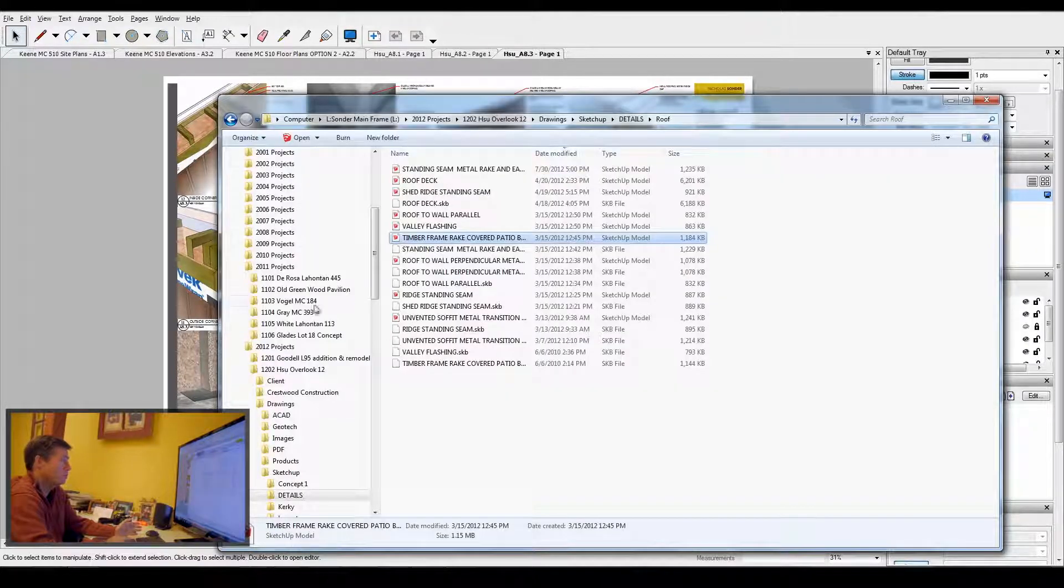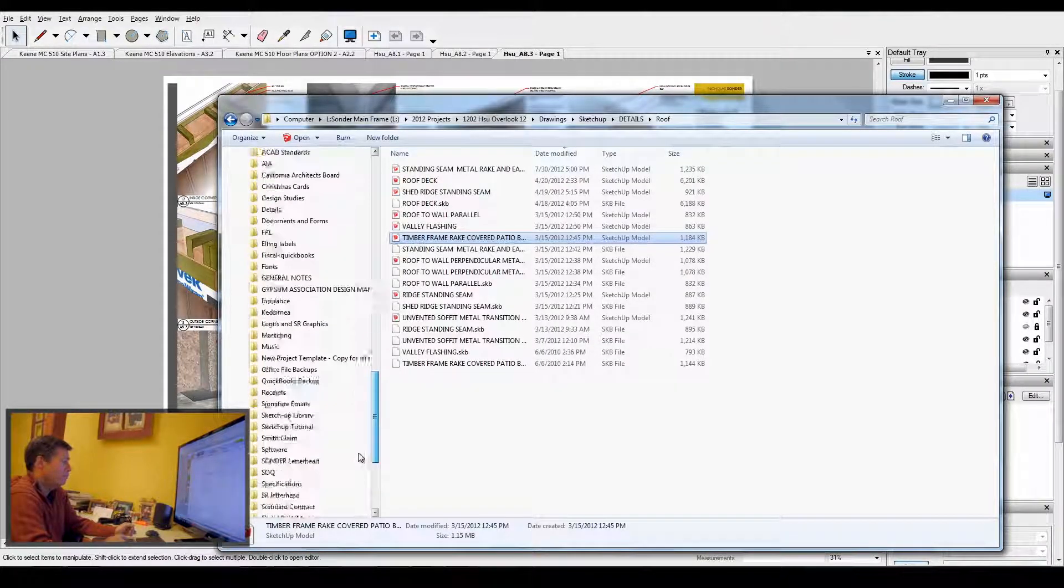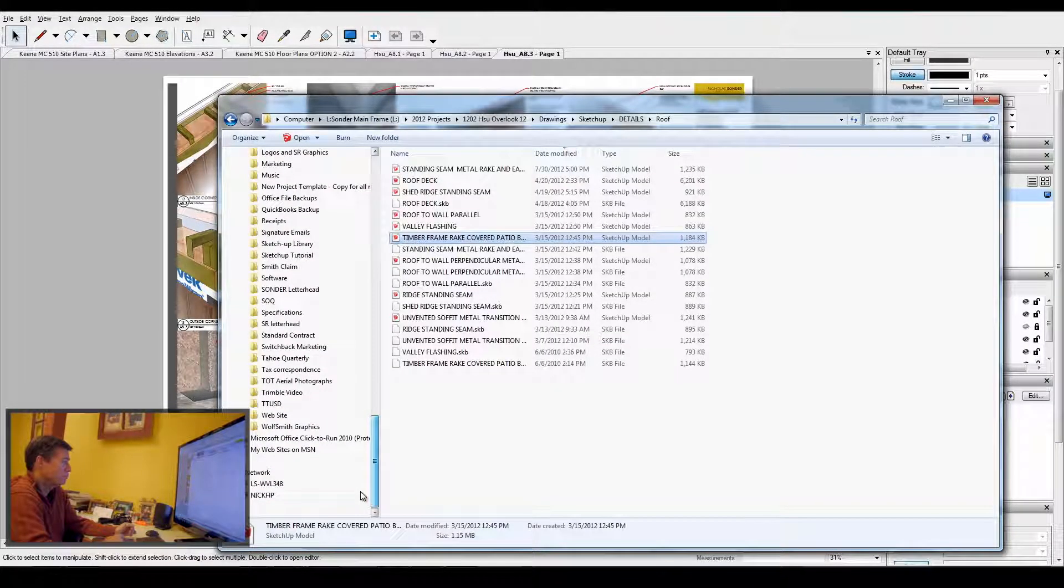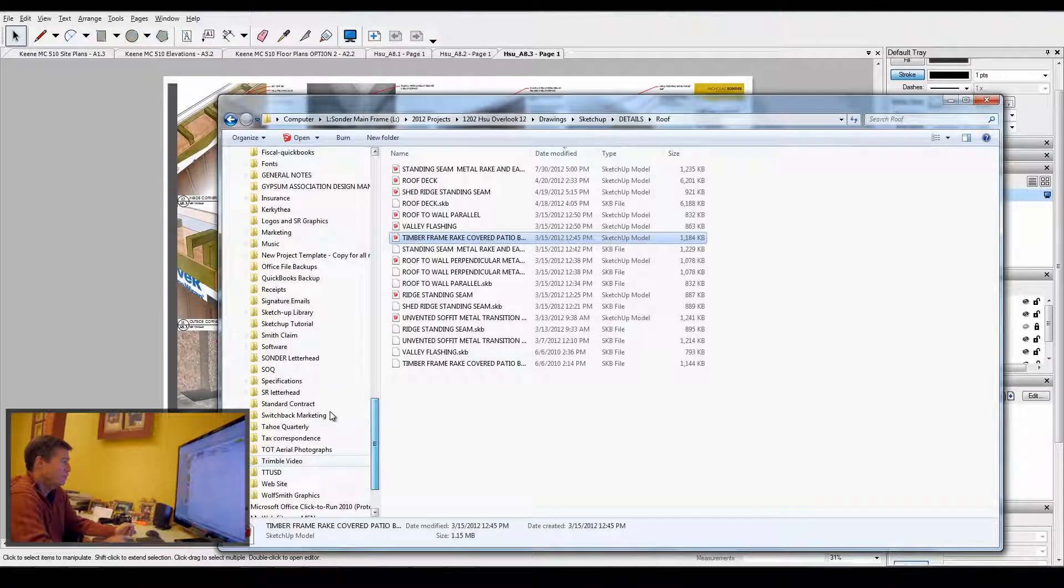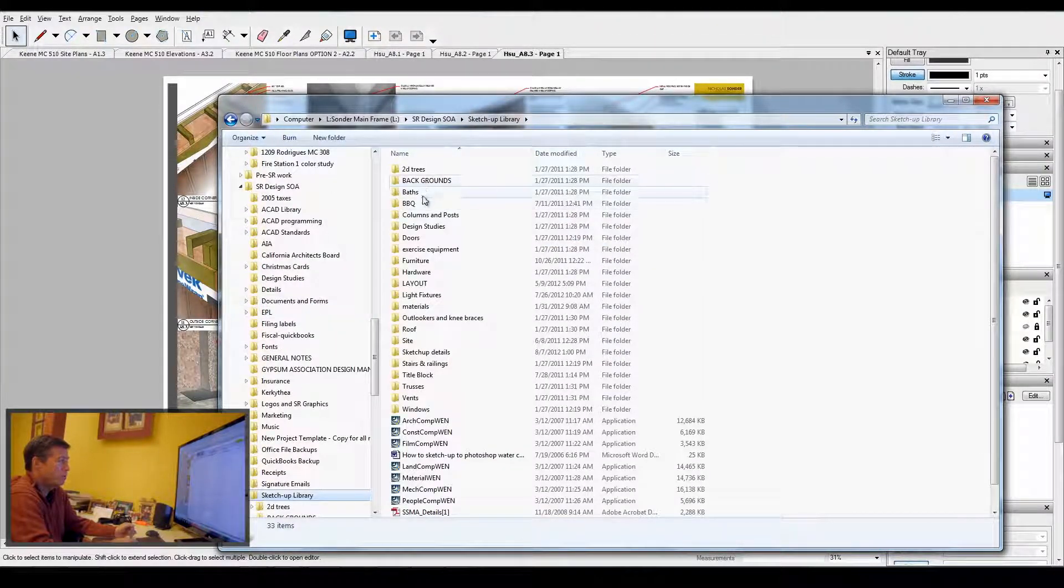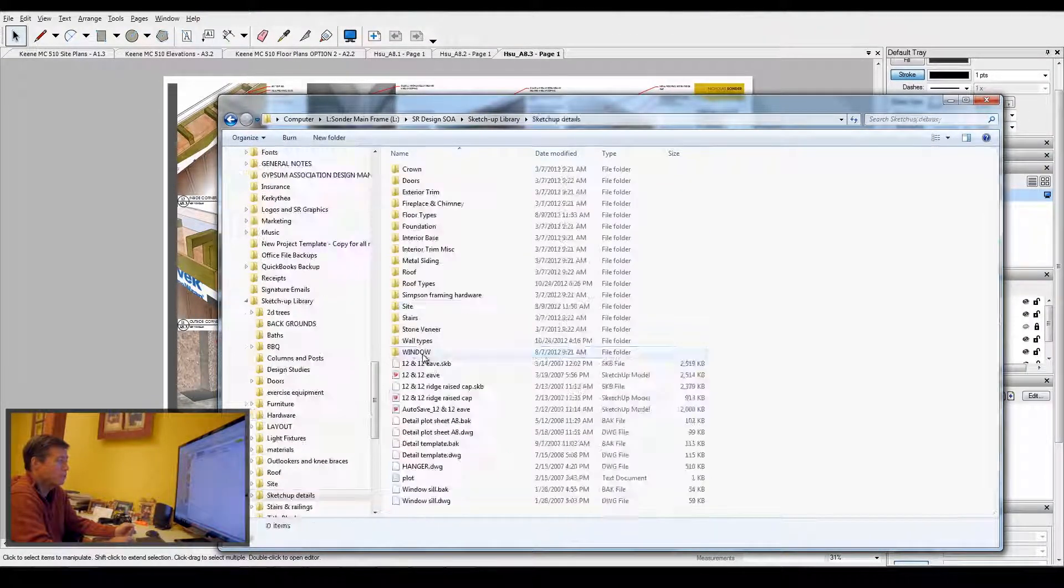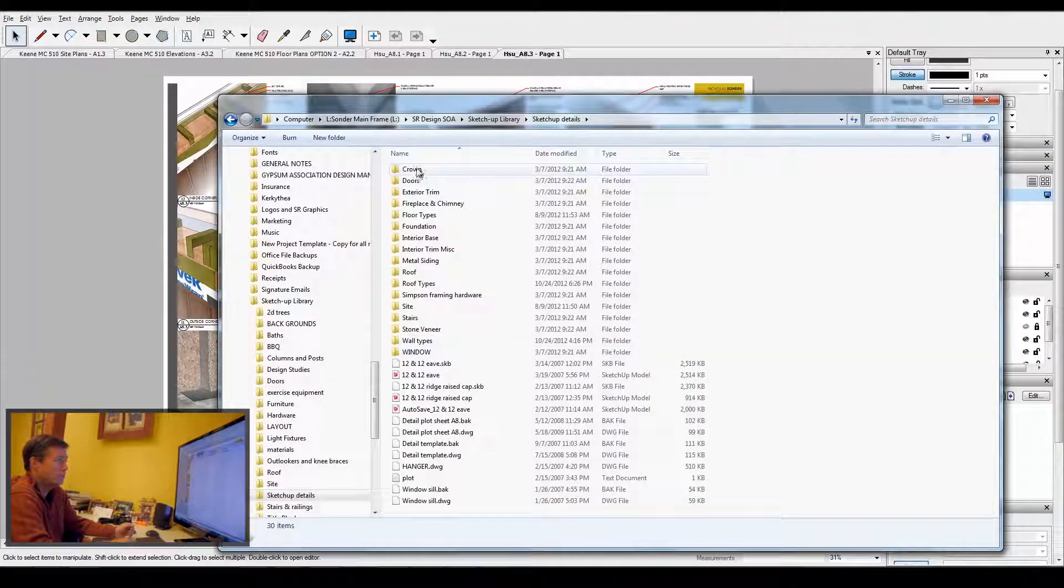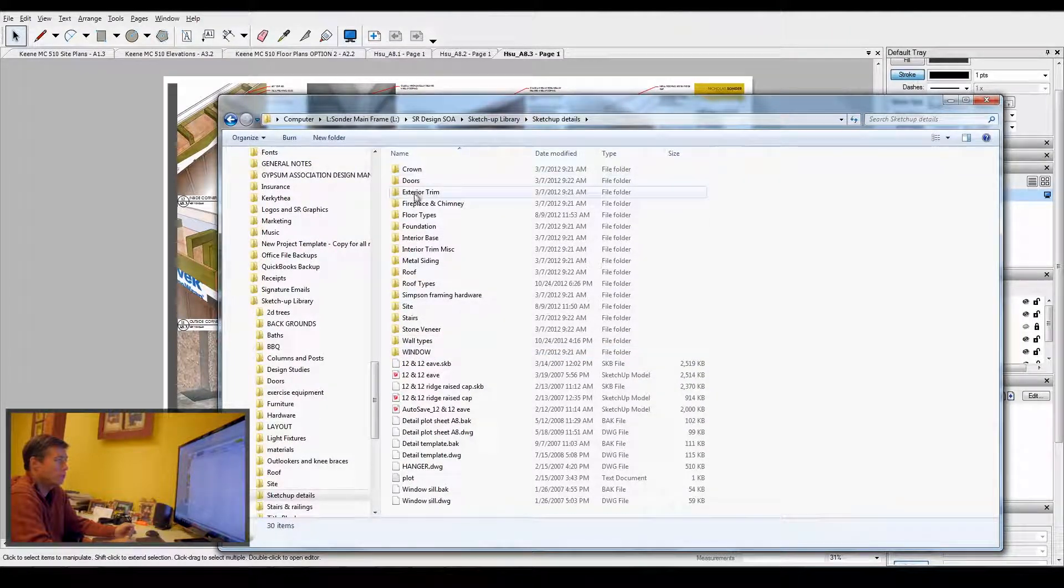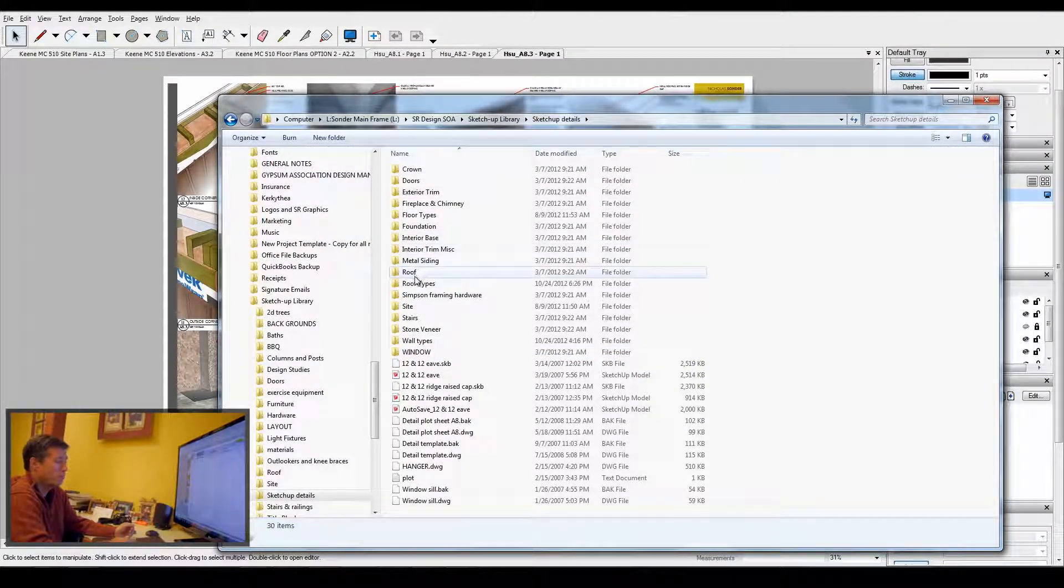I keep a main folder which is a library of SketchUp. I have one that's just specific to details, and then it shows all the different types of details that I've built up over time.